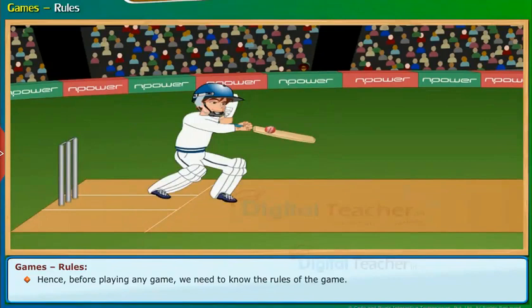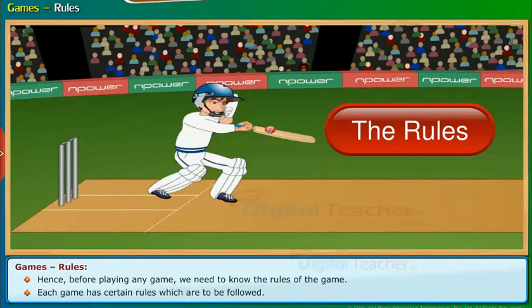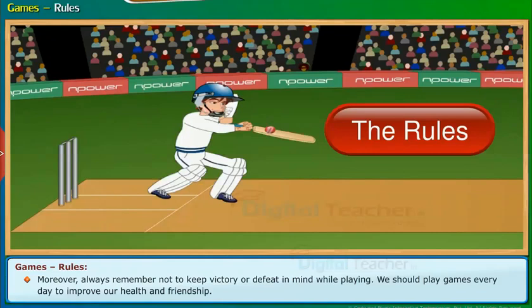Moreover, always remember not to keep victory or defeat in mind while playing. We should play games every day to improve our health and friendship.